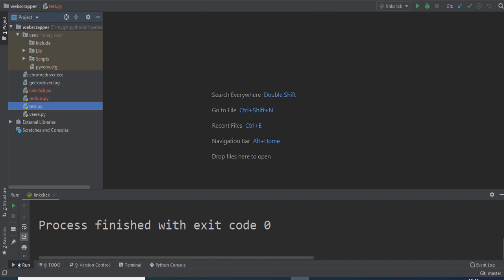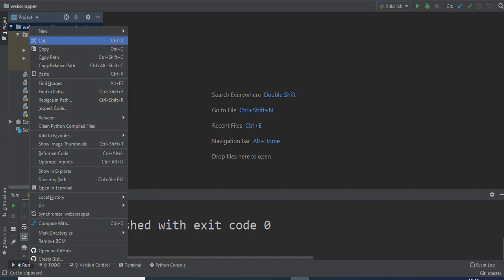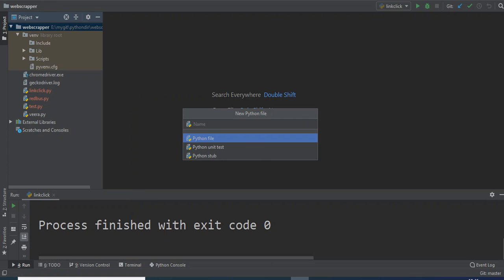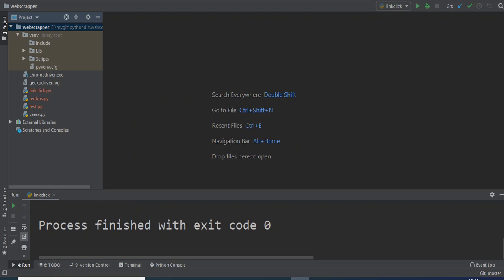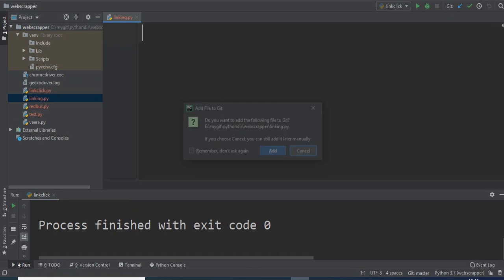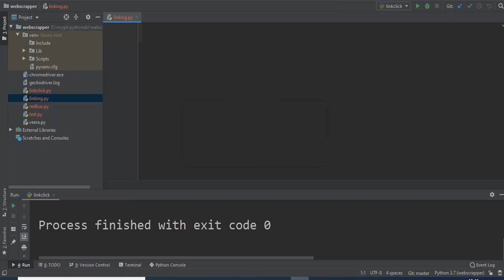So we'll start now. I'll just create one file and name it linking. What we are doing is web scraping, and in this web scraping we will be using the Selenium library inside Python, which is mostly known for automation.